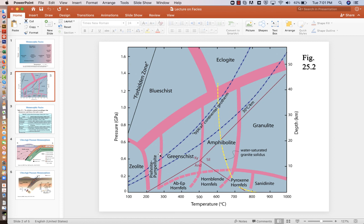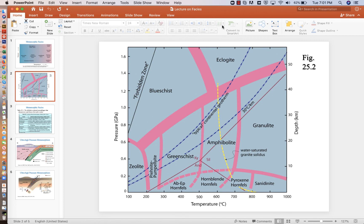But if you went up north into Oregon and drilled a hole in your backyard, you'd probably have a cooler geotherm that'd come up somewhere through here. So this subduction zone geotherm would be at much lower temperatures and higher pressures.